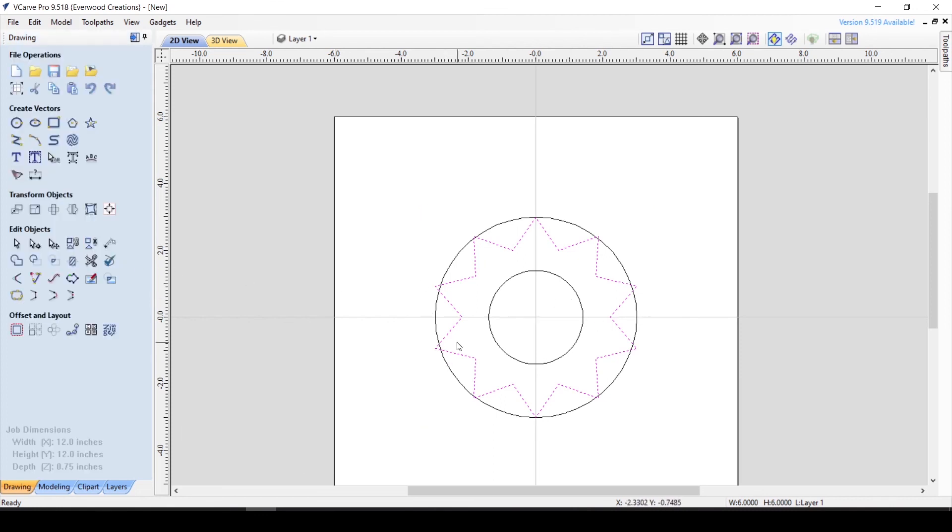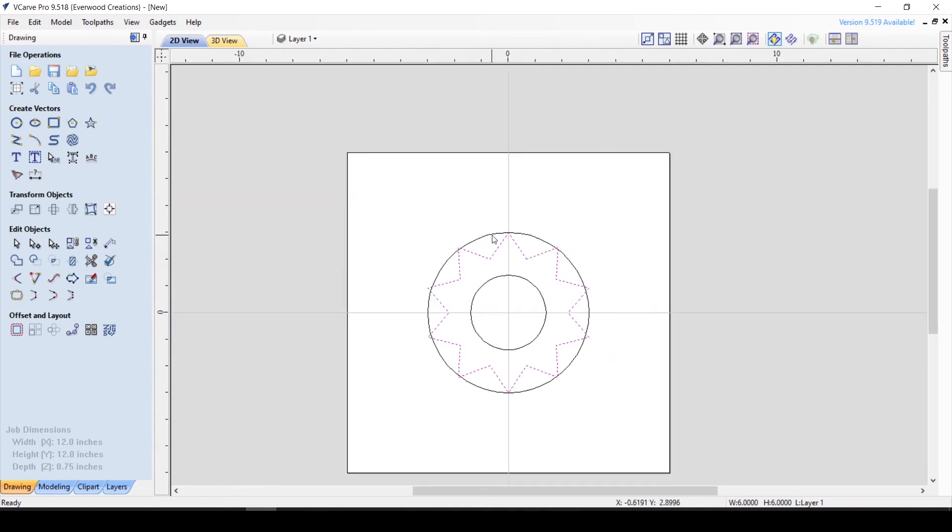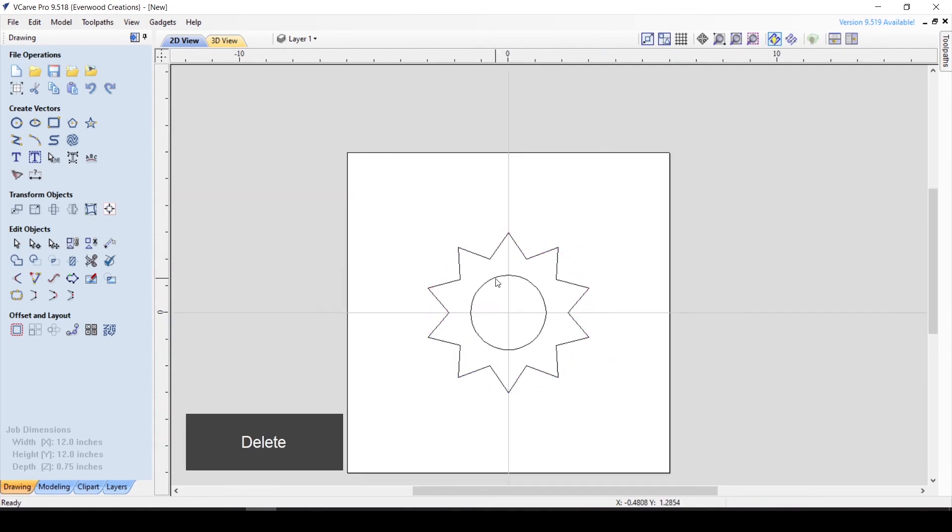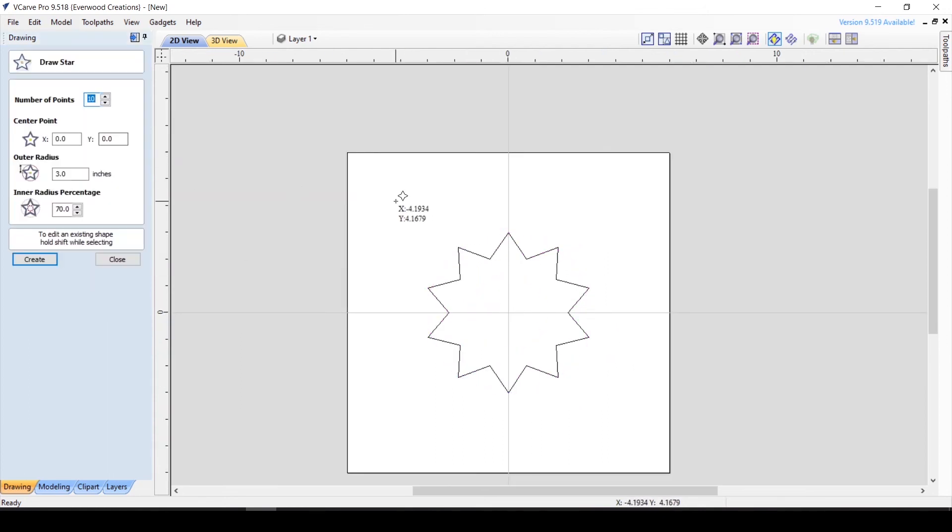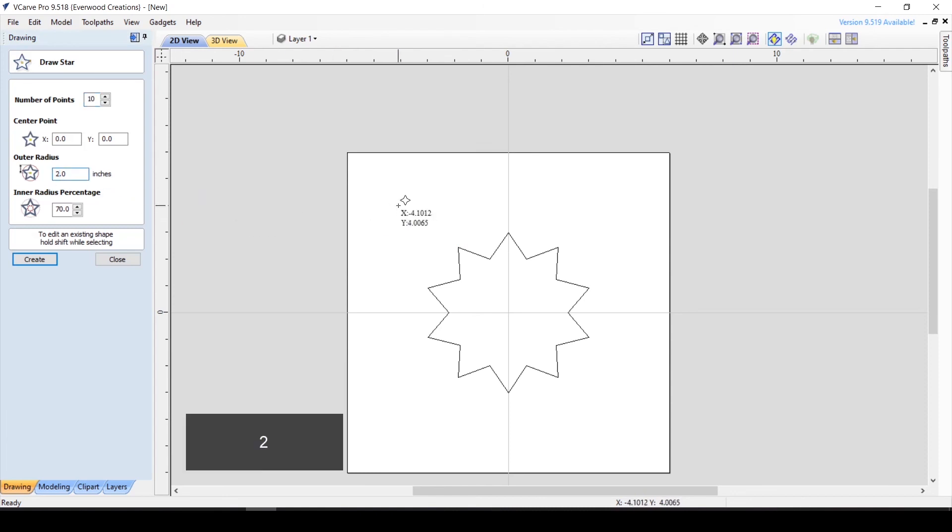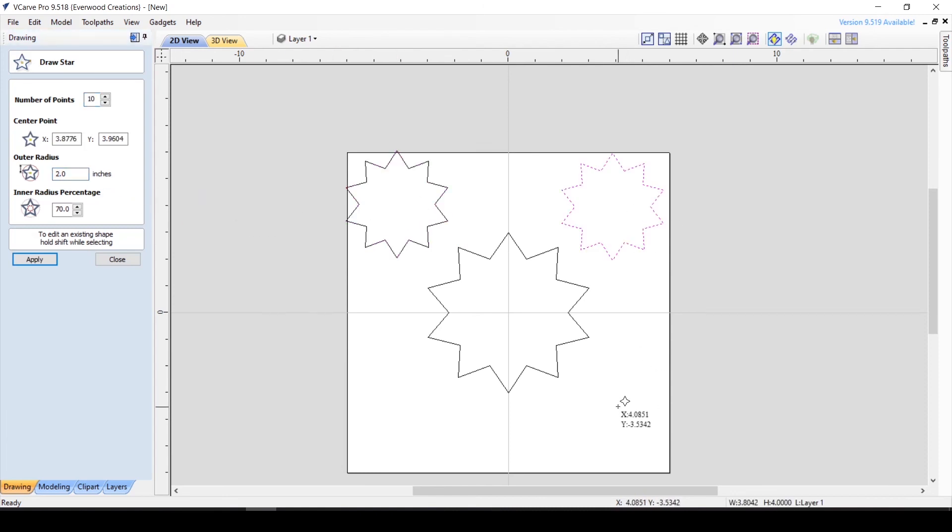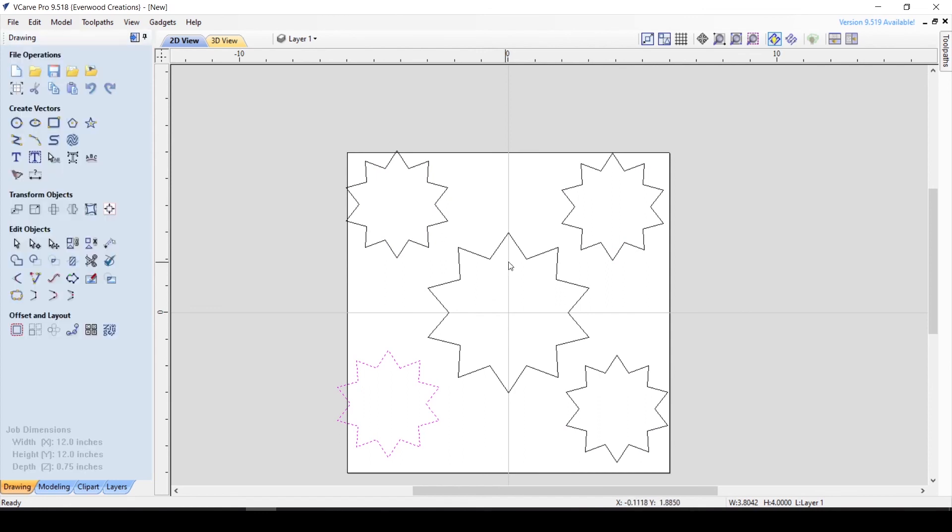So that is the basics of drawing closed shapes in Vectric VCarve. Again, please note that some of the controls may be different if you are using different versions of the software. I hope this can give you the confidence to play with these shape tools to enhance your carvings.